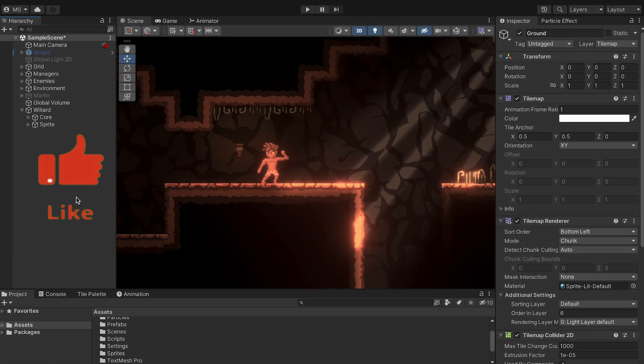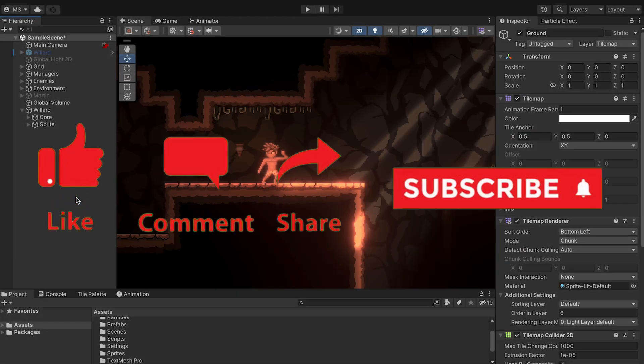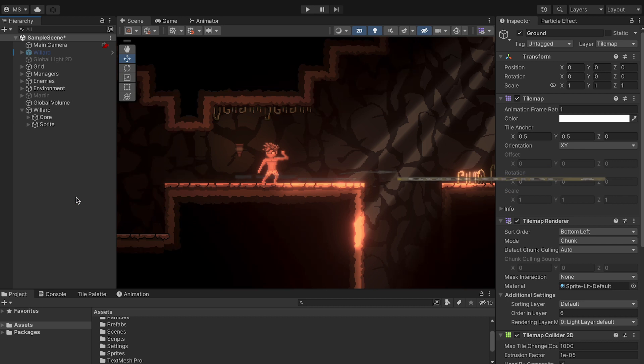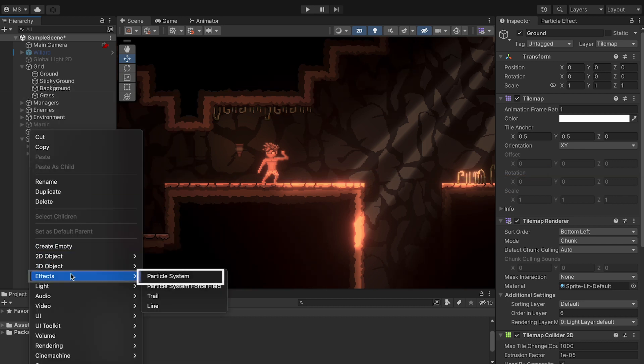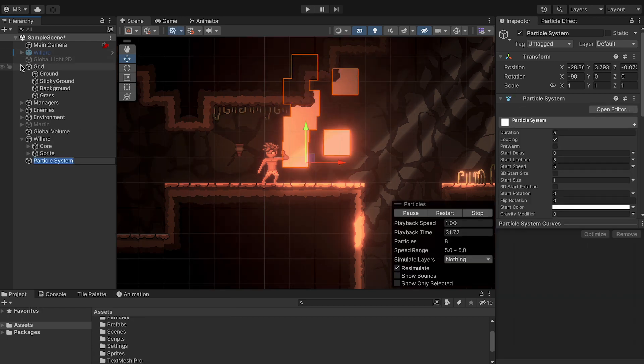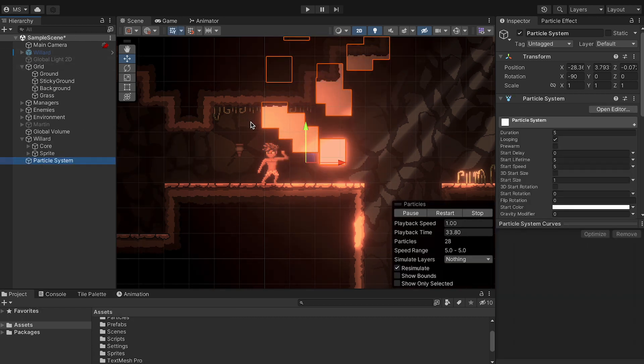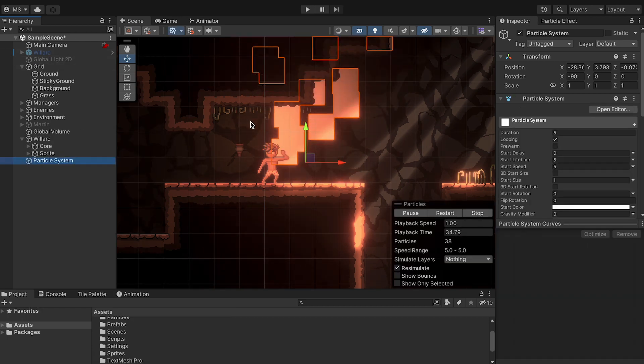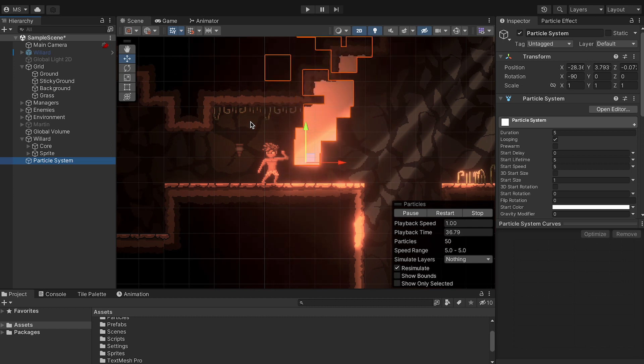Alright, so the first effect we're going to look at is how to create dust particles when your player changes direction. To do this, we're going to head on over to our hierarchy. You can right click, we're going to go to effects and add particle system. This starts us spewing up squares into the universe, which is not the effect we want, but we'll get there.